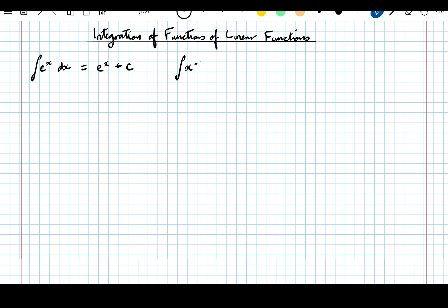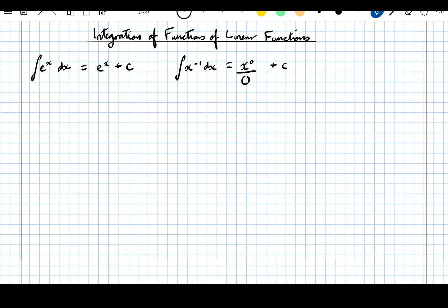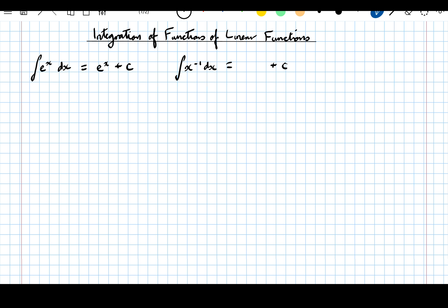Another one: the integral of x to the power of minus 1 dx. You could be tempted to add one to the power to get x to the 0, then divide by the new power plus c as you would with standard integration from your first year maths. However, that's not the case here because we can't divide by 0 — x to the power of 0 over 0 is undefined. So x to the minus 1 is the one exception to the normal polynomial integration rules. When we integrate x to the minus 1, it gives ln, the natural log of the modulus of x, plus c. That's just a fact you've got to learn.